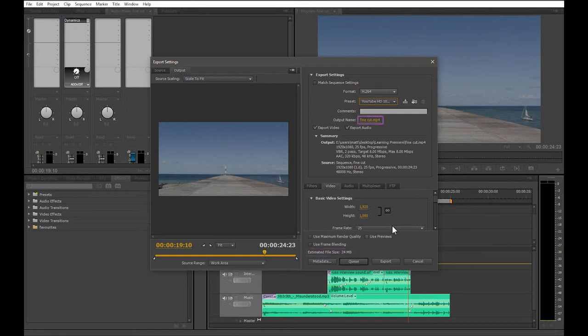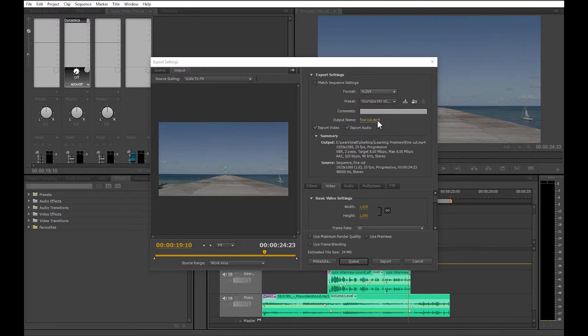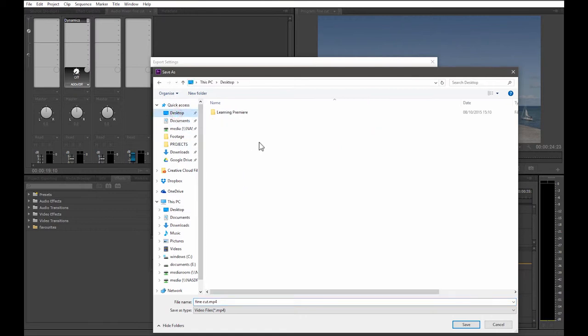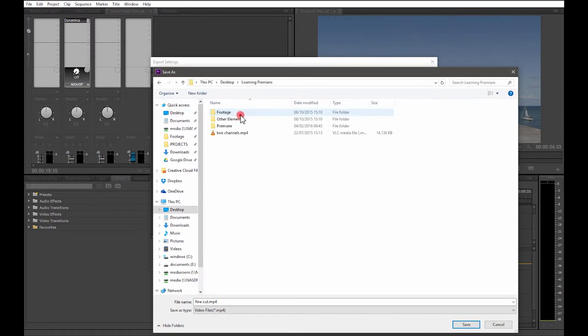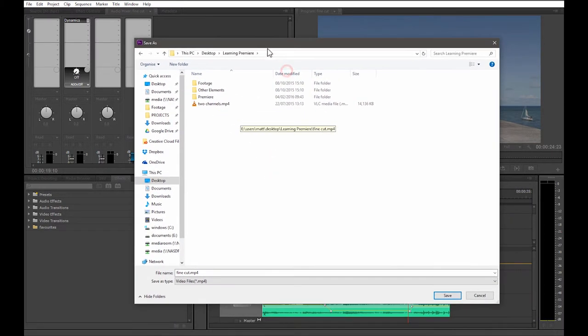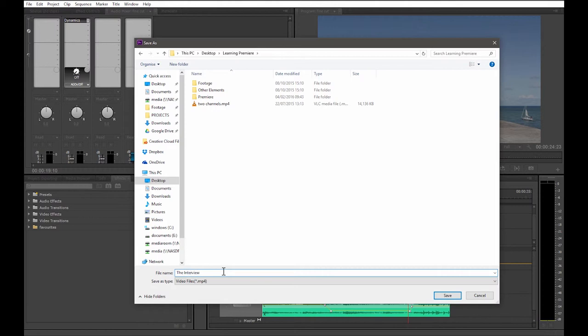Now we need to name the video file and find a place to put it. So if you click on the yellow words here next to output name, that will open up another save as window. We want the file to go to our project folder along with the footage and everything else, so my folder is on the desktop. So let's navigate there and select the folder. Let's rename the file down here. The interview will do. Now press the save button down here, and that's all you really have to do.